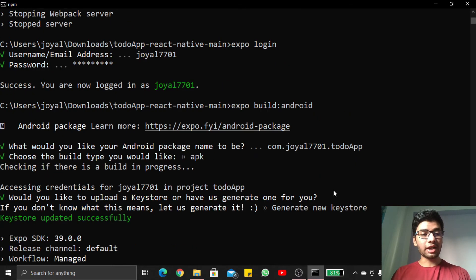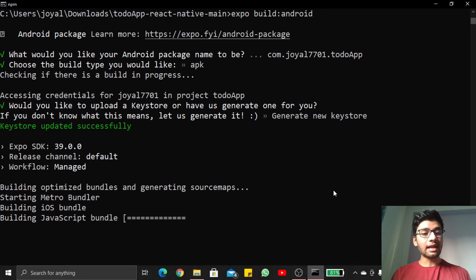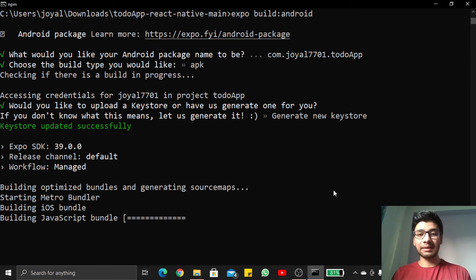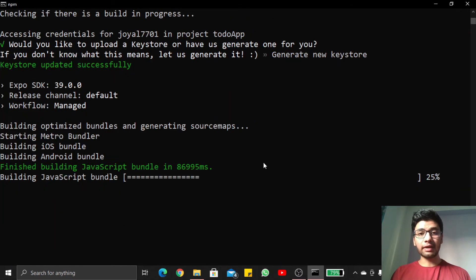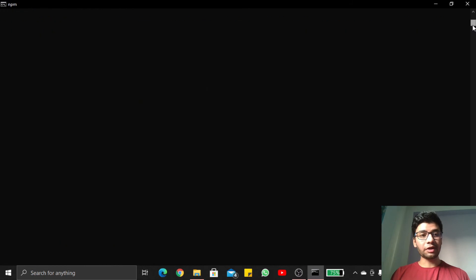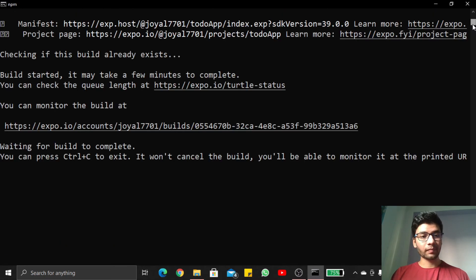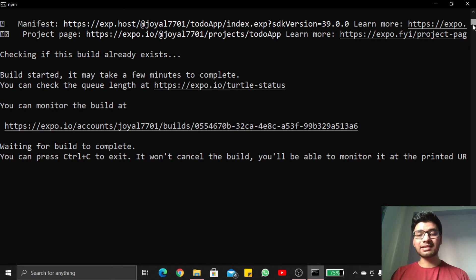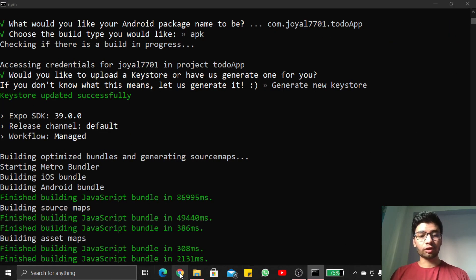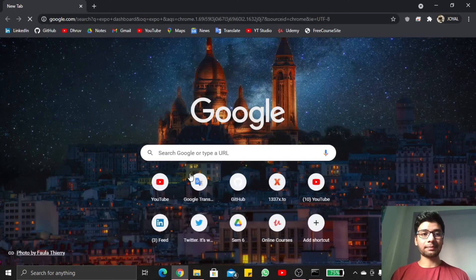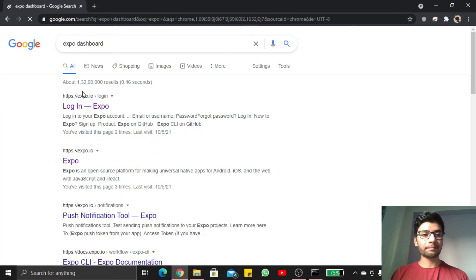Here you can see keystore updated successfully and the process of building JavaScript bundle is running. Now it will take some time, so don't get panic. After some stuff here, you can see you can press Ctrl+C to exit. It won't cancel the build, so go inside your favorite browser and write here expo dashboard.